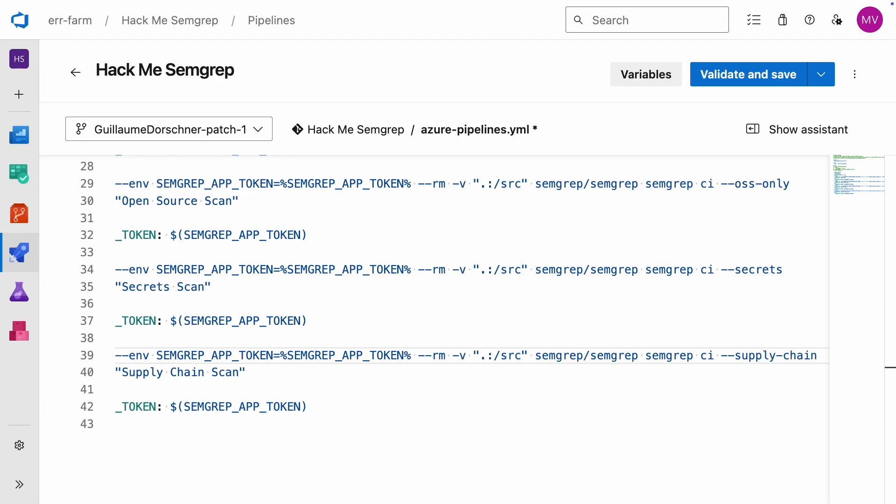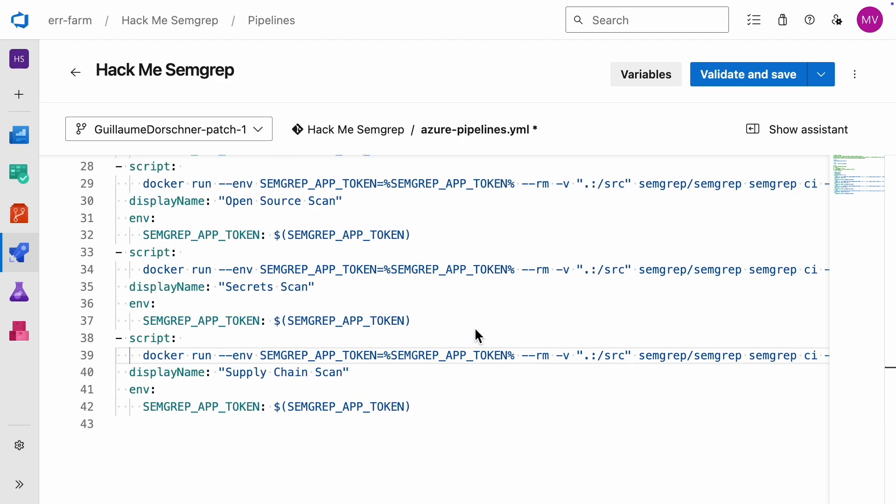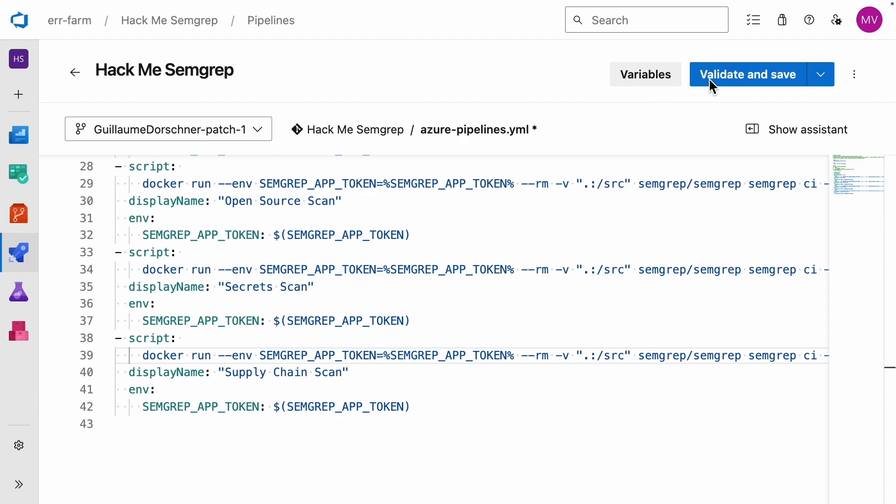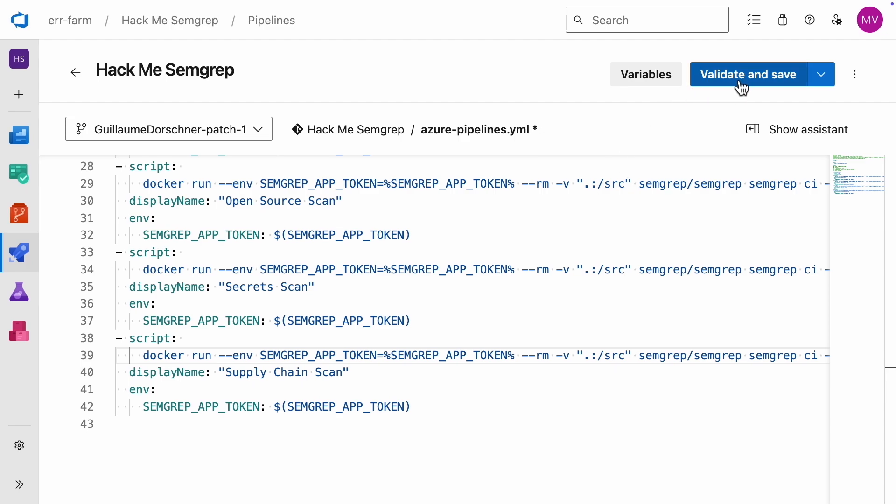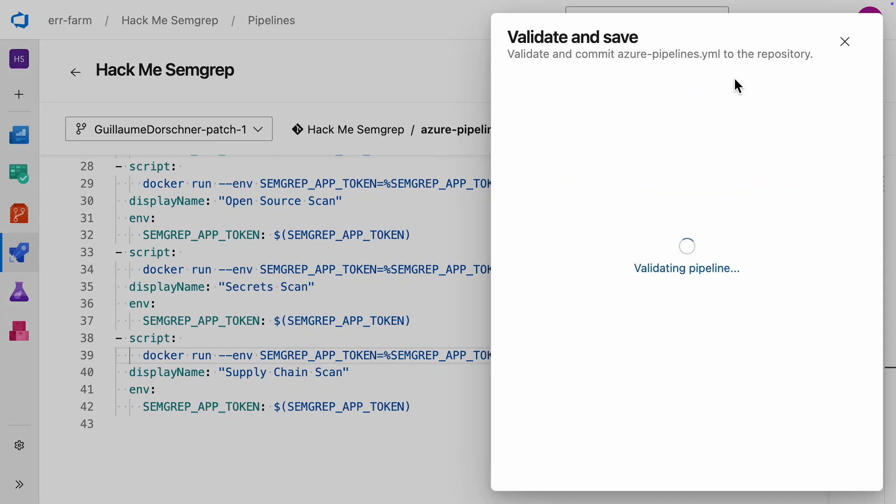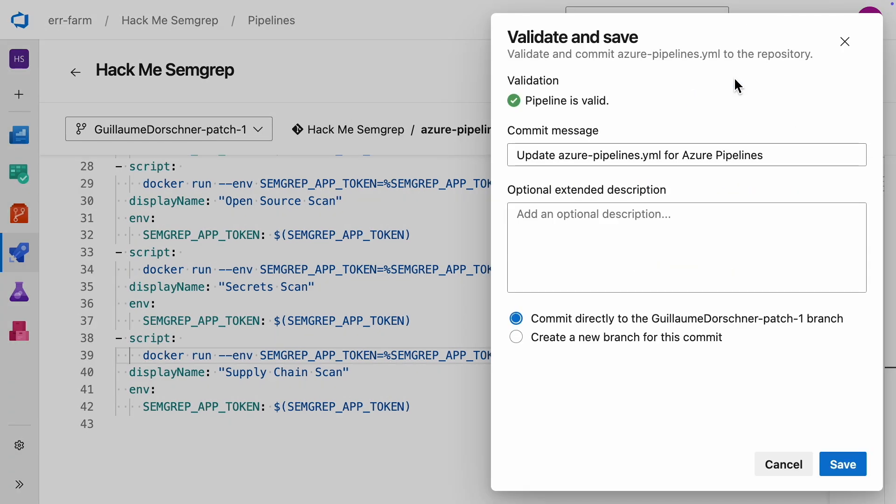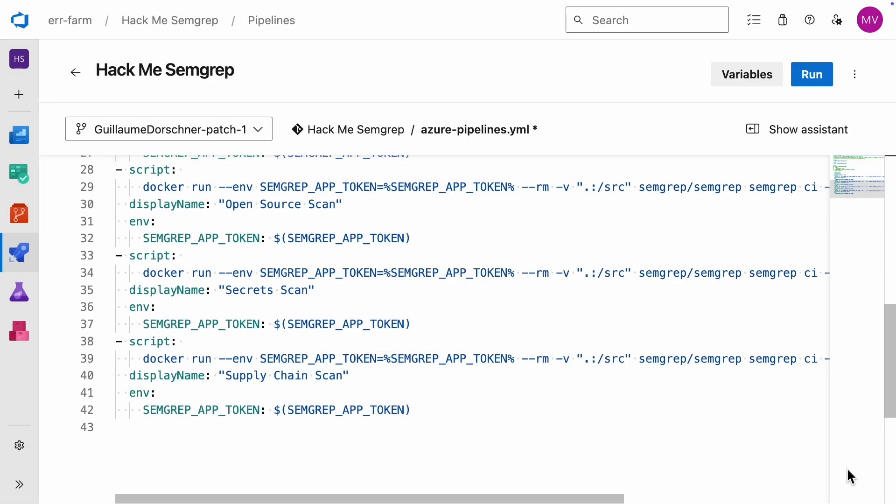And there it is, the script is complete. We can hit the RUN button. With my hardware, it'll take a few minutes, so I'll fast-forward through the wait.